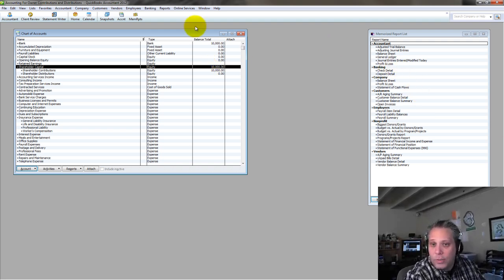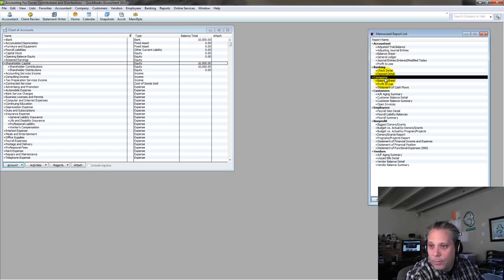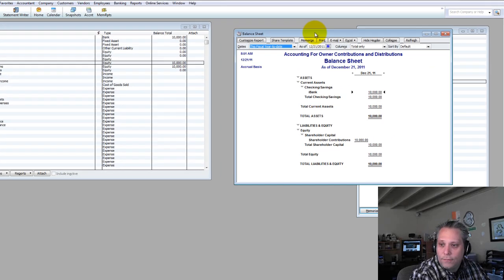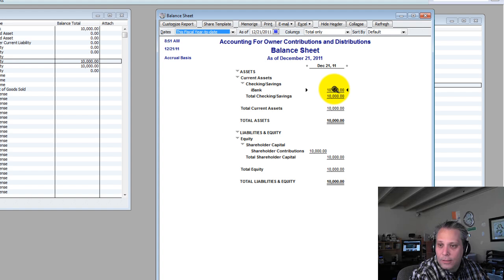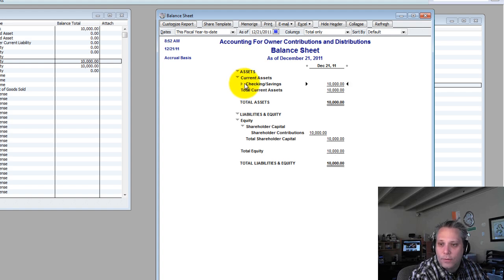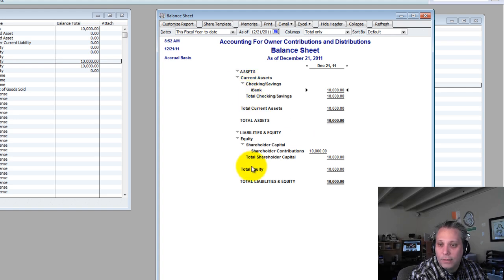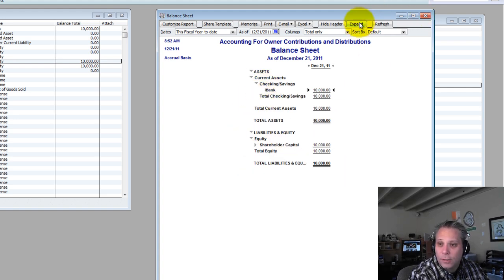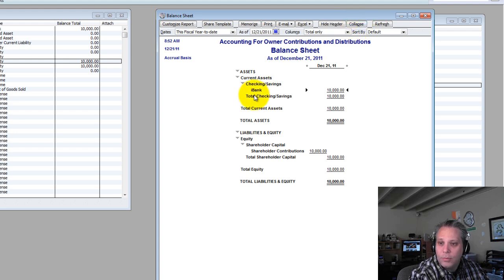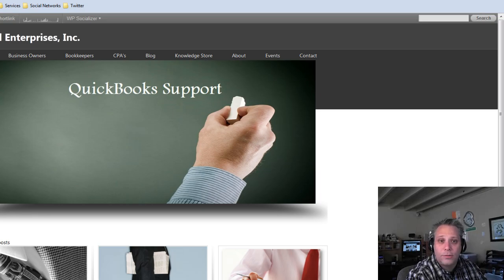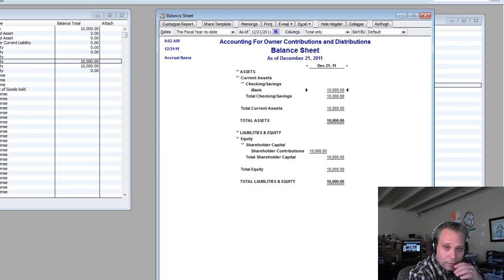Let's run a balance sheet now so we can see what it looks like. Under Company in my Memorize Report List, I run the balance sheet. Sure enough — $10,000 in the bank, $10,000 in shareholder capital contributions. By the way, this is a new feature of QuickBooks 2012: you can expand and shrink groups of accounts right on the reports. You can collapse or expand the whole thing, or do individual sections. That's new in QuickBooks 2012.